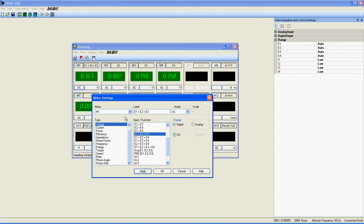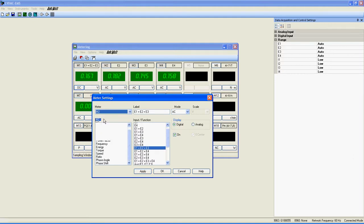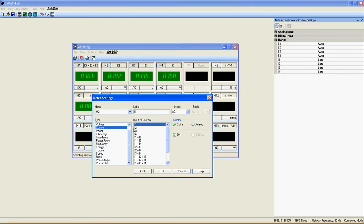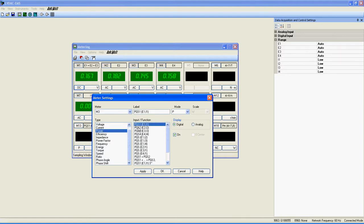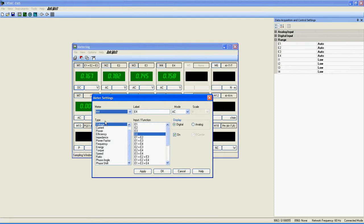If you want to change more than one meter at a time, you can simply select a meter — here meter 2 — select the type and input, then select another meter — here meter 3 — and repeat. Once you have finished, click on Apply, and all the meters selected will update automatically.